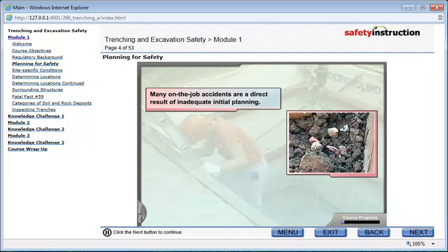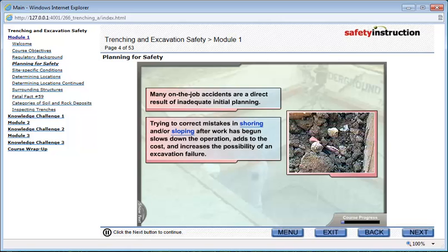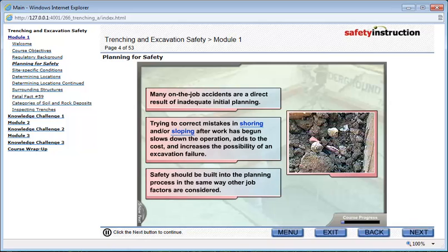Many on-the-job accidents are a direct result of inadequate initial planning. Trying to correct mistakes in shoring and/or sloping after work has begun slows down the operation, adds to the cost, and increases the possibility of an excavation failure. Safety should be built into the planning process in the same way other job factors are considered.